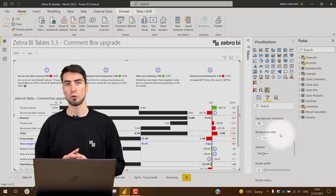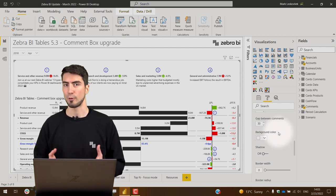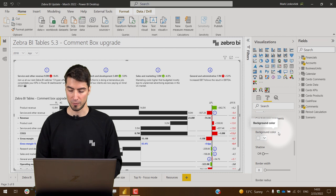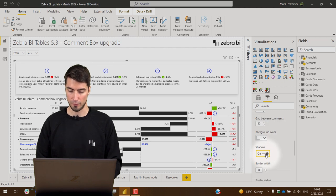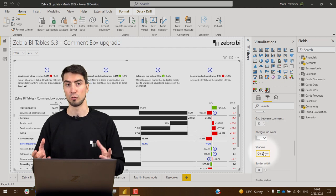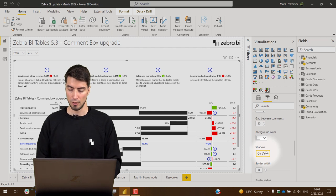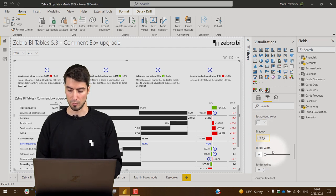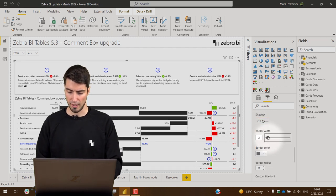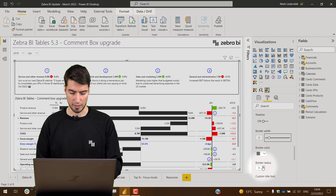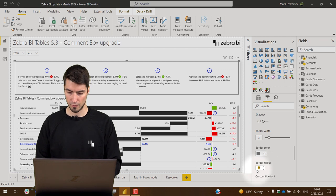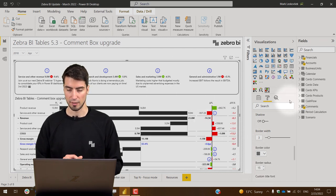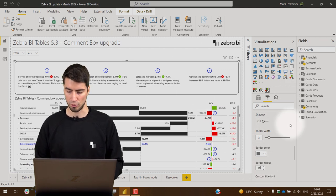We can also add a background color or a drop shadow just by toggling it on or off to visually distinguish the comment box from the rest of the visual. You can also add a border and some radius to give it a smooth edge.